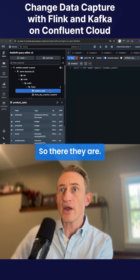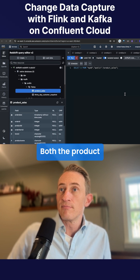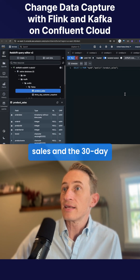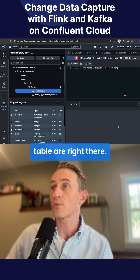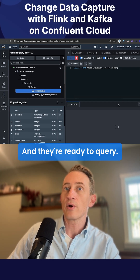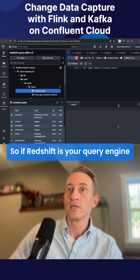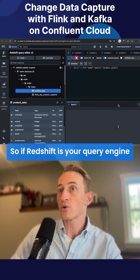So there they are — both the product sales and the 30-day customer snapshot table are right there and they're ready to query. So if Redshift's your query engine...